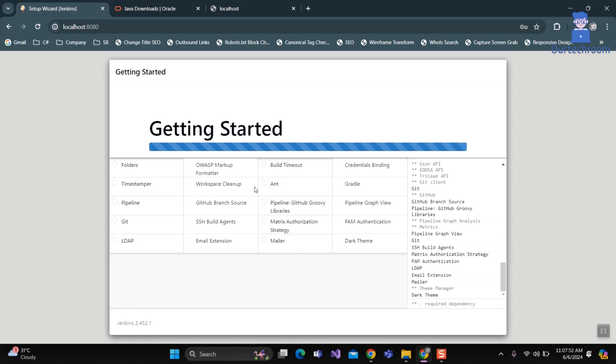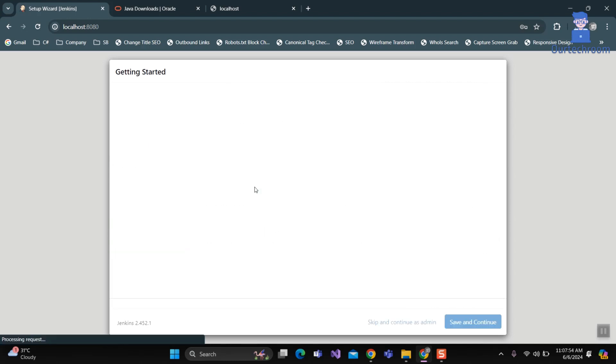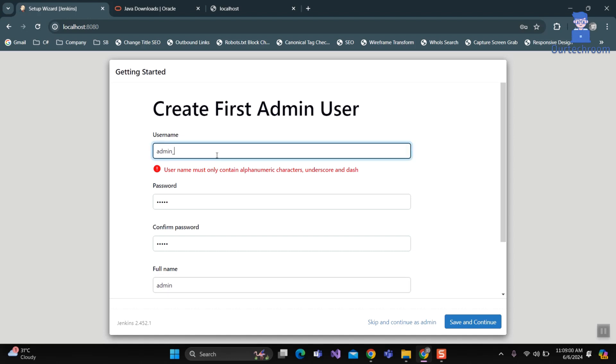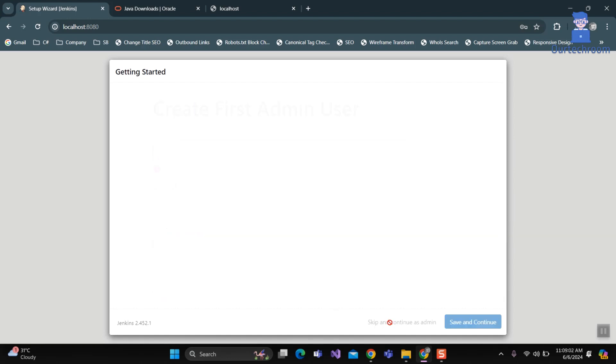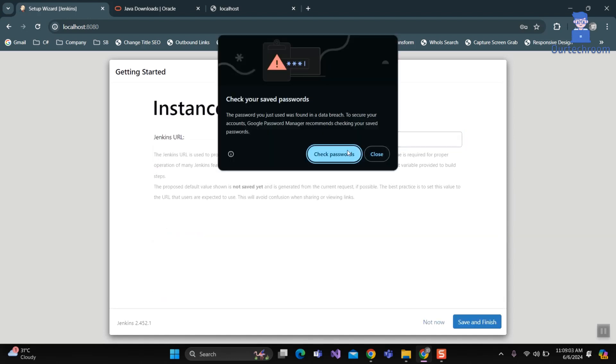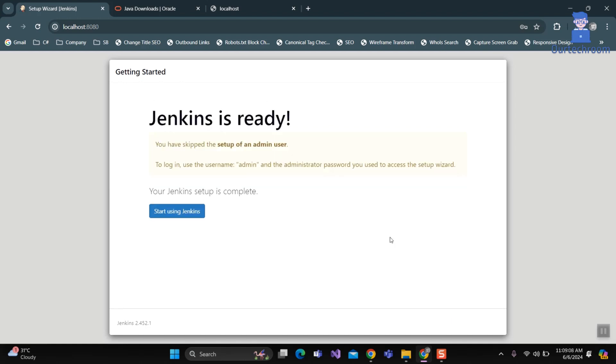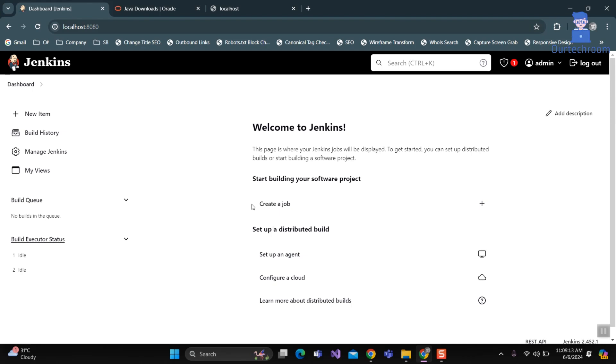You can provide username and password and full name. For now I will click on Skip and continue as admin link. At last, click on Save and Finish button to completely install Jenkins. Click on Start using Jenkins. In this way we have successfully installed Jenkins on Windows machine.